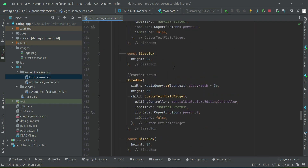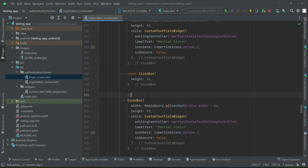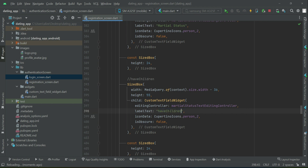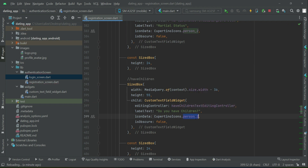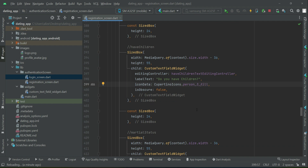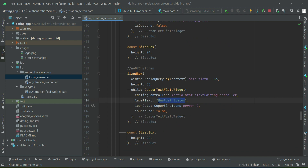Now let's change each field quickly step by step: smoke, marital status, then have children — we can say 'do you have children'. The controller is have children text rating controller and the icon will be person three fill. Then after that we have number of children, if any.